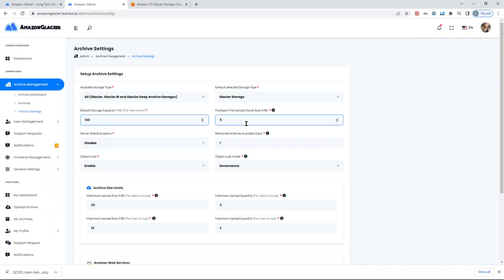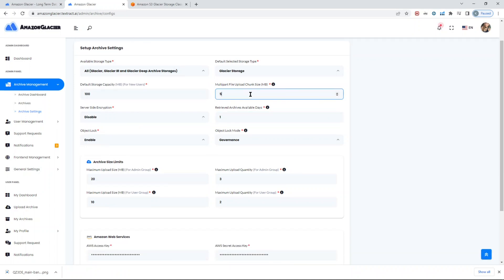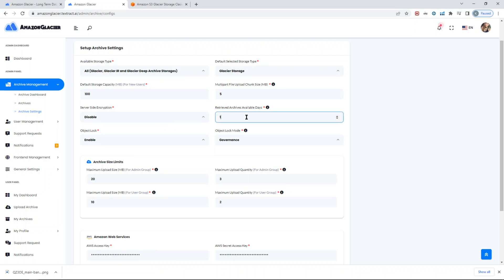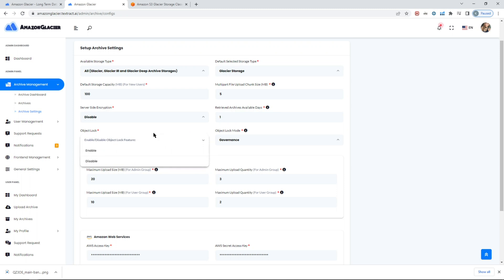The max archive file size, how many files, how many archives can be uploaded in parallel. If you want to enable or disable server-side encryption. This is, by the way, default retrieval days for your archives. When you set a retrieval, you can put it here. The object lock is the feature that allows you to lock the object from deleting or not. There are two types: governance and compliance.